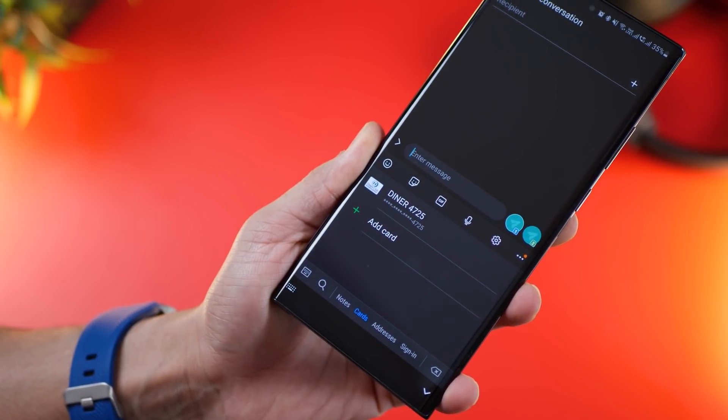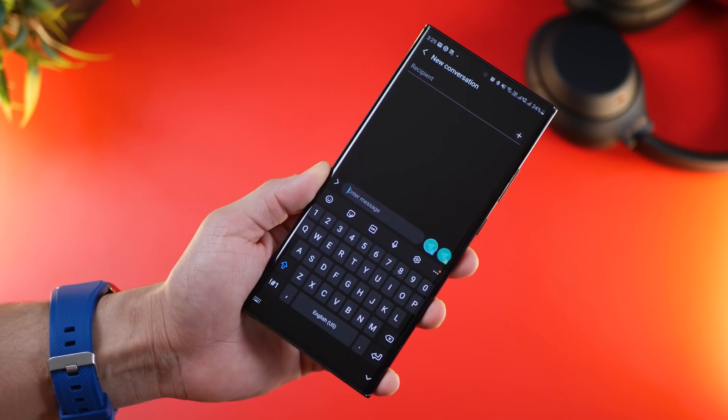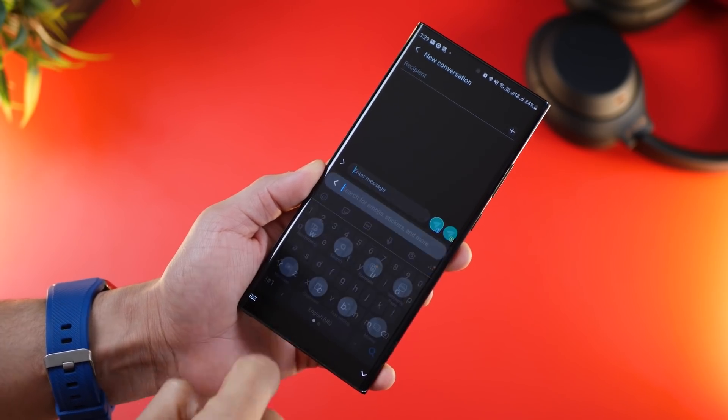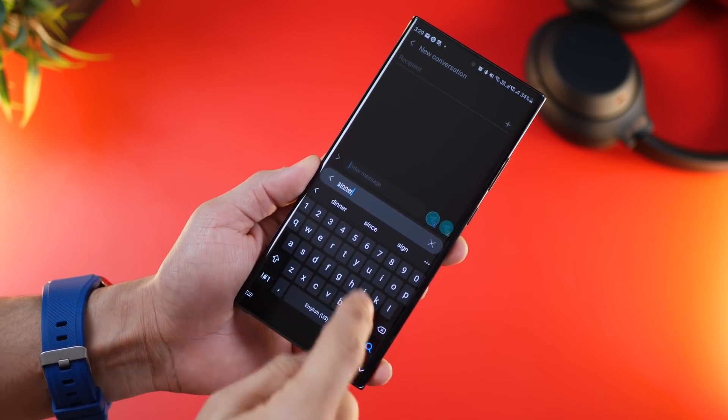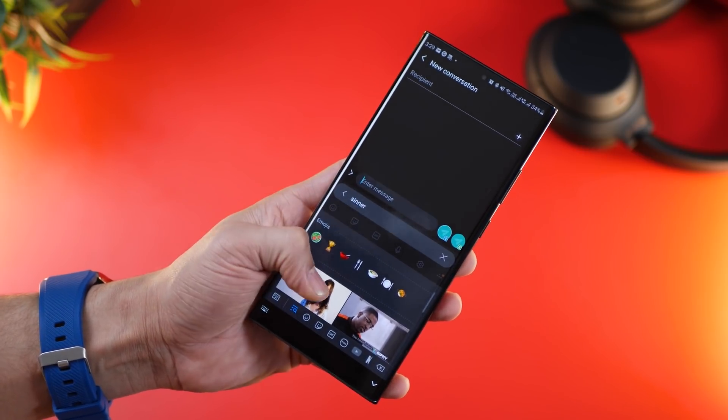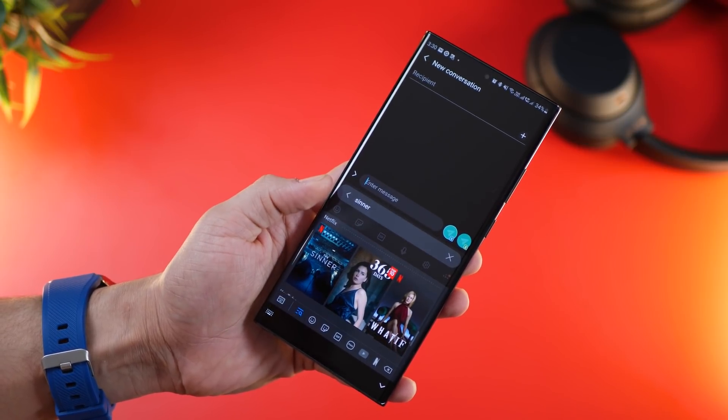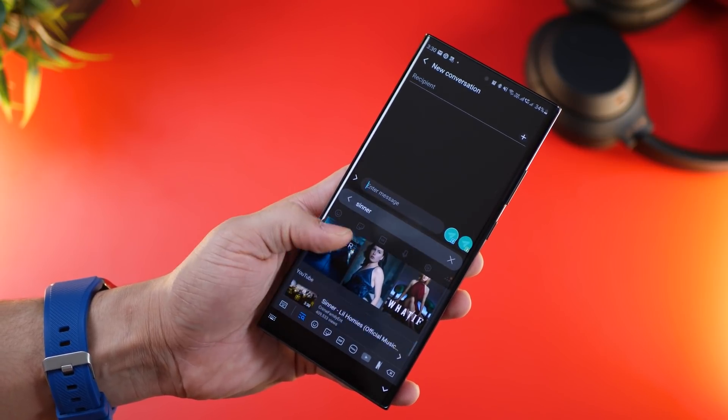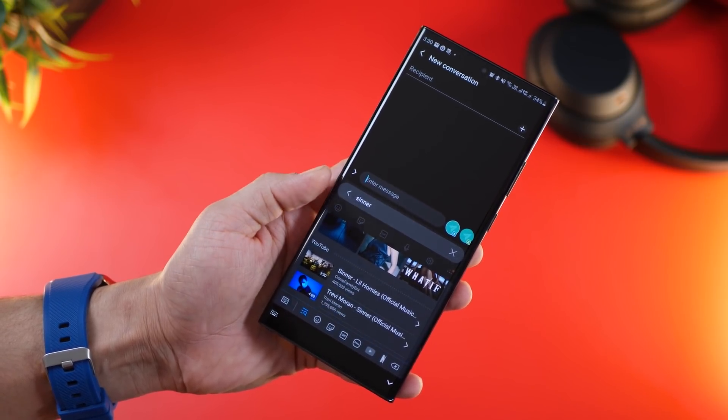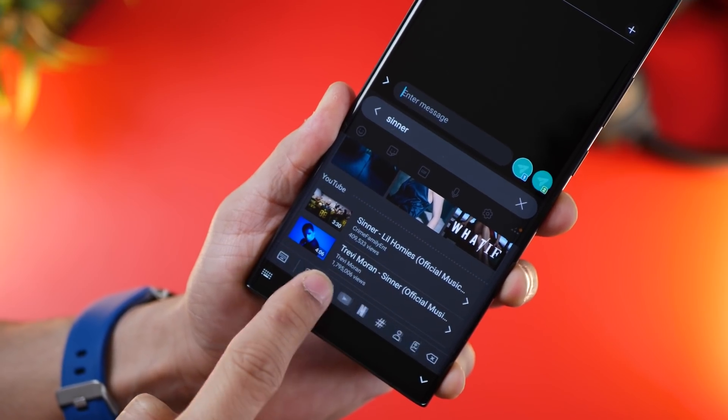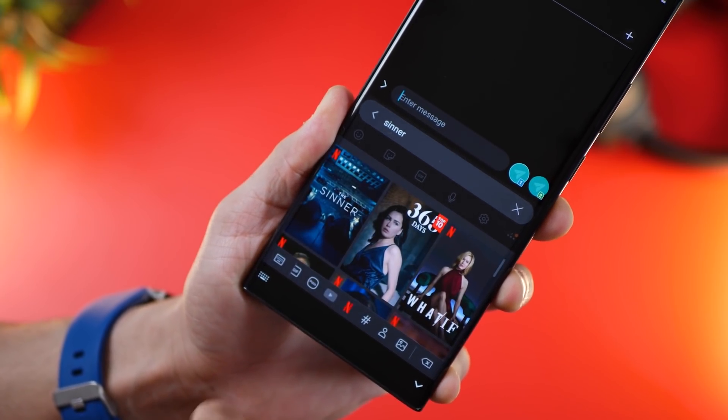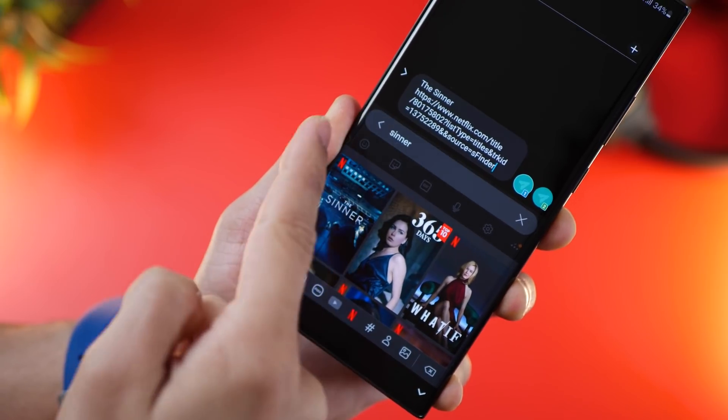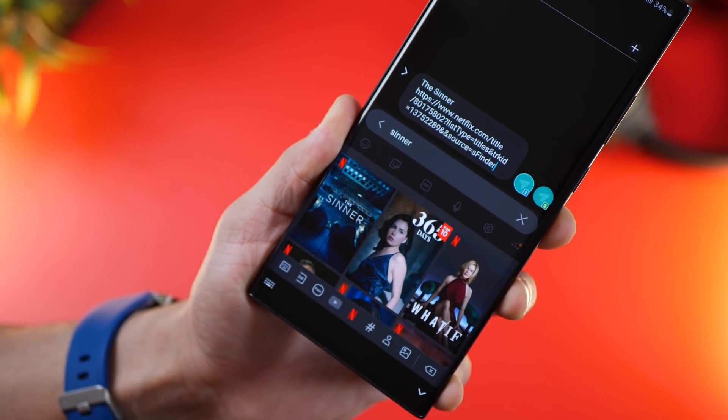The keyboard also allows you to search through a bunch of things. For example, I search for Sinner. Now I can get emojis, bitmojis, GIFs, results across Netflix and even YouTube, and I can just use it in the input field. So let's say I go to Netflix and I get the Sinner—just tap on it and it populates the link for it which I can then send to whoever I'm trying to send the message to.